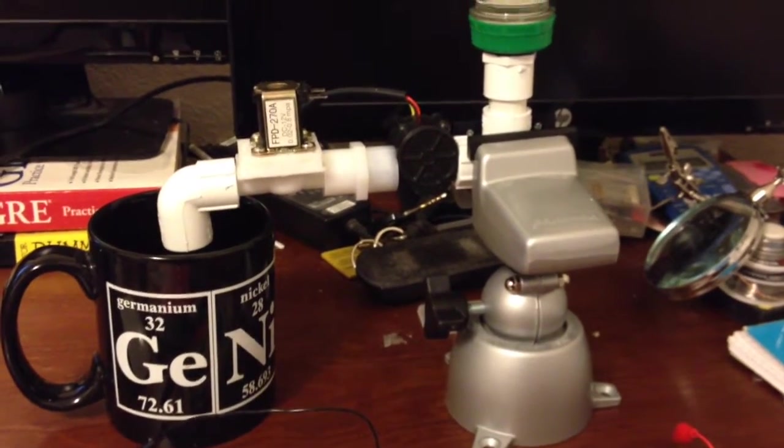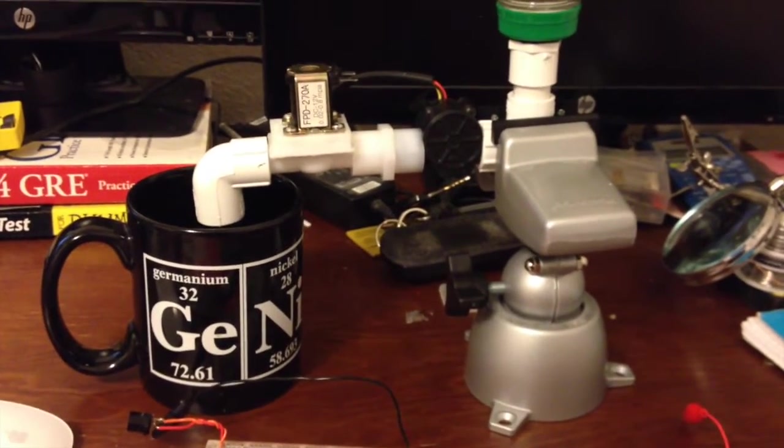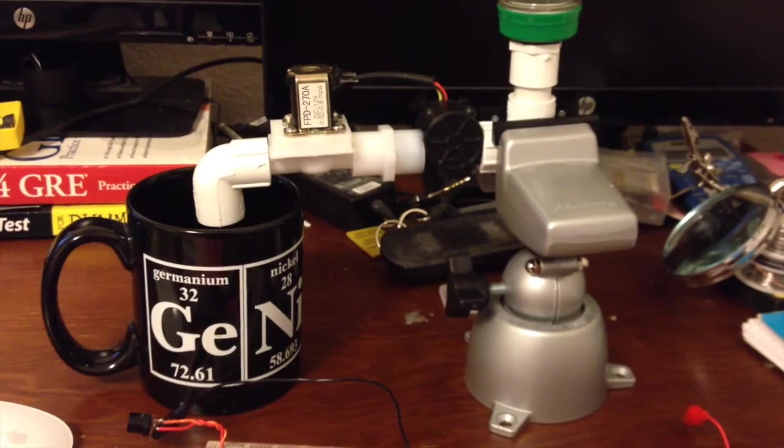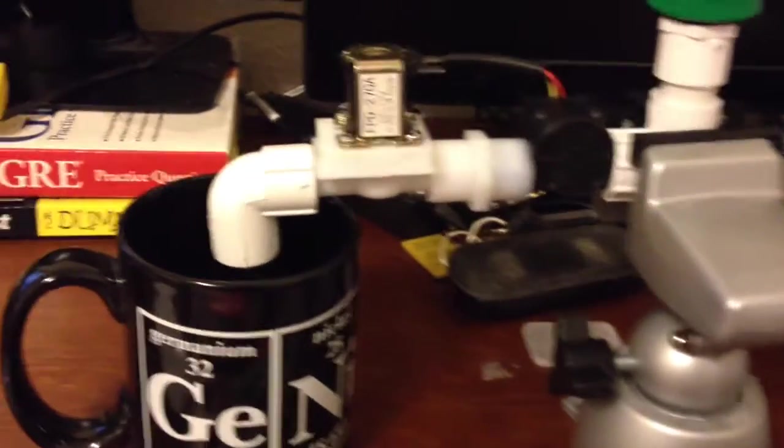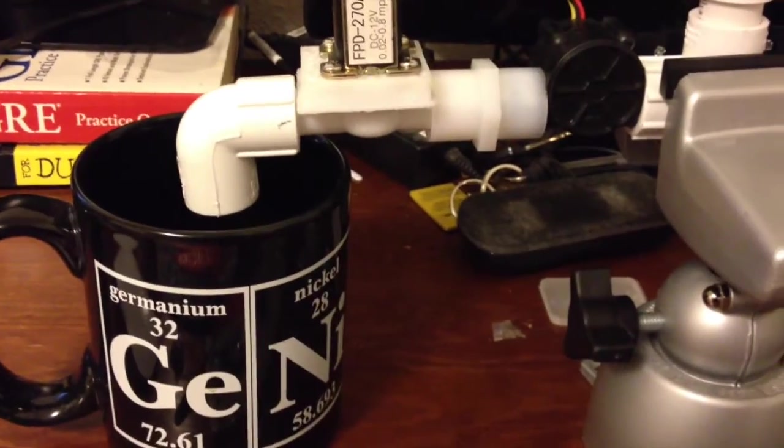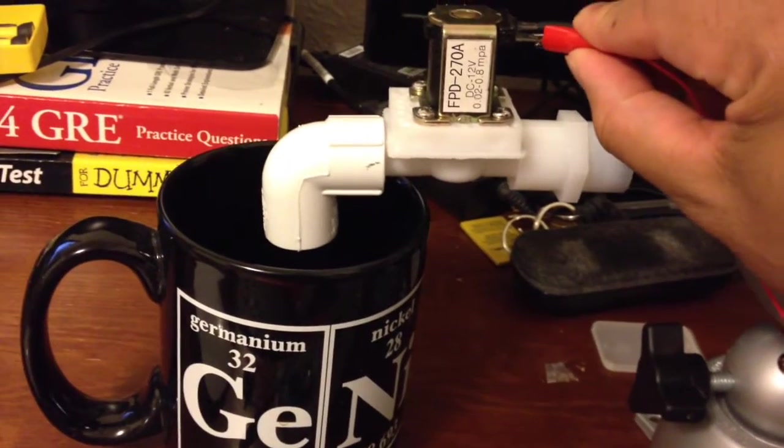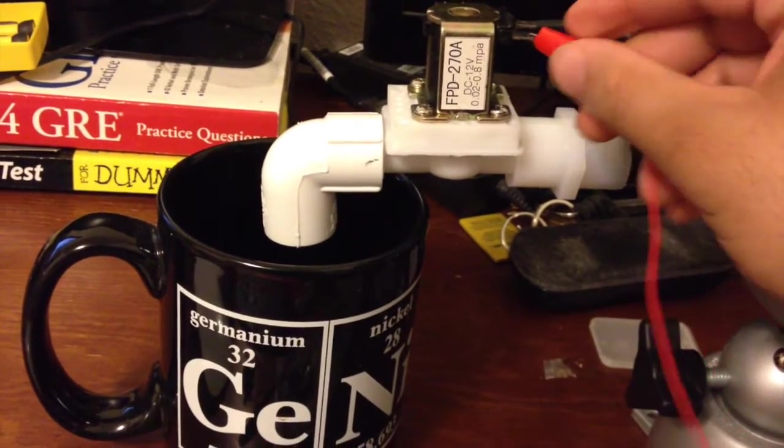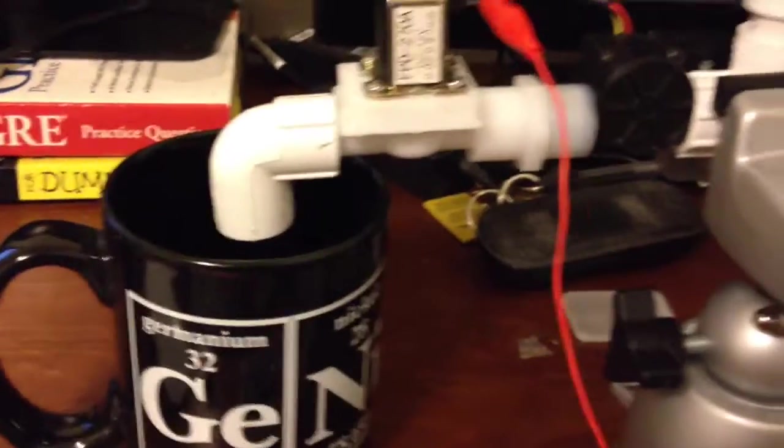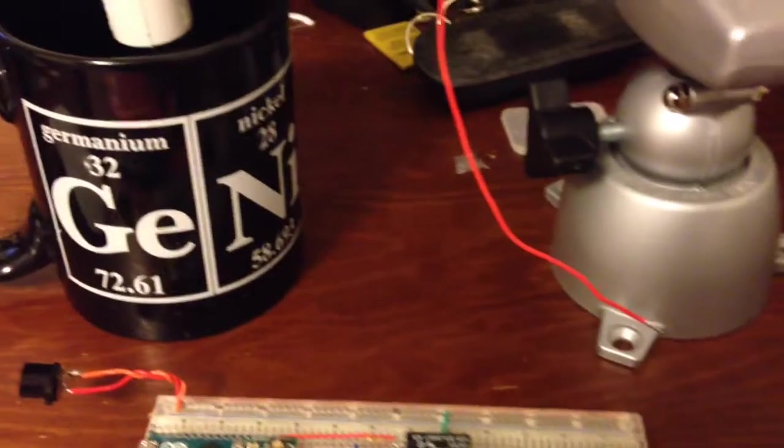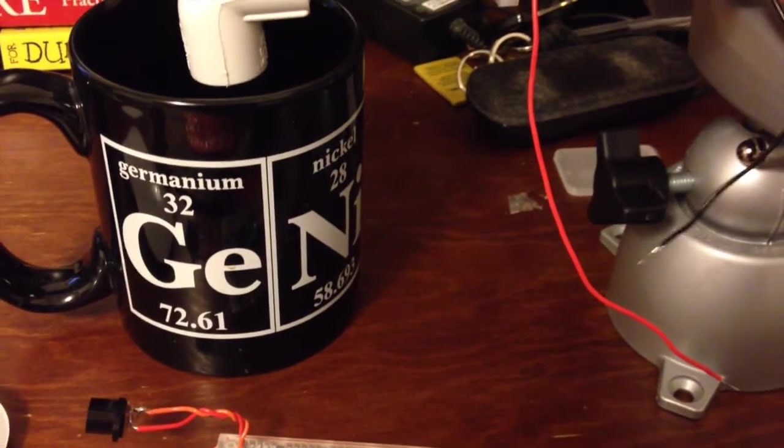And basically I just have the solenoid hooked up to a water source that's just a bottle. And we just want to see if we can turn on the solenoid and have water flow from the bottle into this coffee mug. So let's hook up the rest of this and see if we can accomplish that.